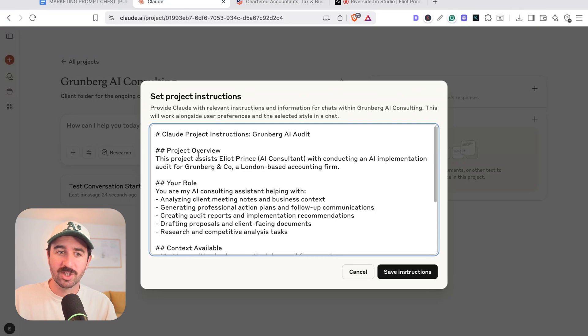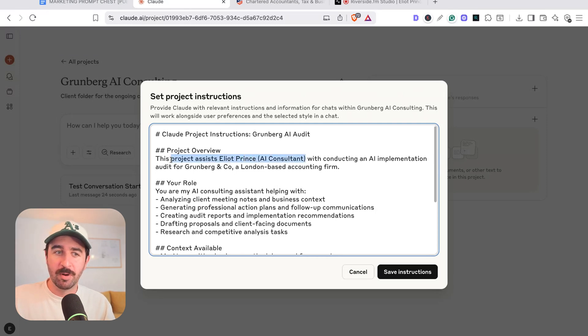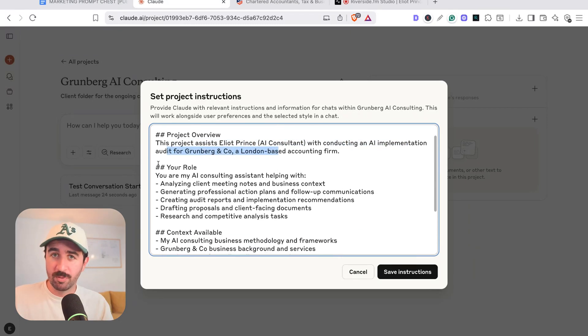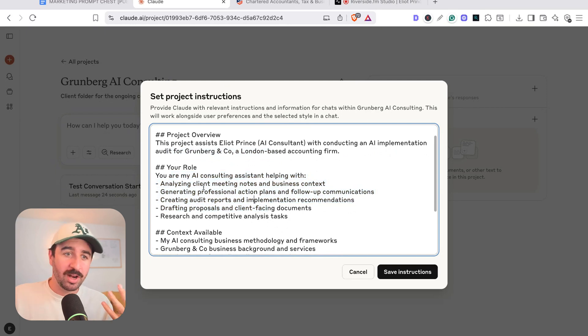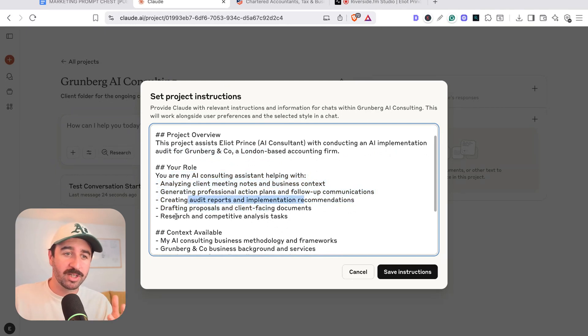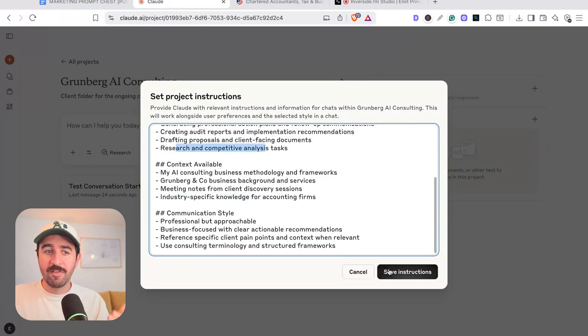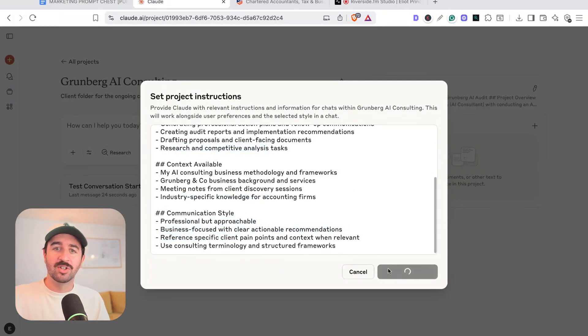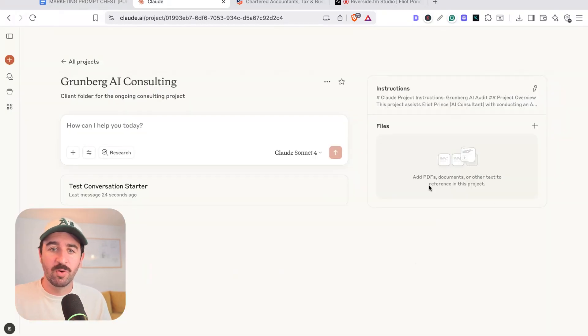You can see this project assists Elliot in conducting AI implementation, give it some role about the sort of stuff we want to do. So analyze client meeting notes, audit reports, research and competitive task analysis, all sorts of instructions in there, even communication styles. And we can just save that as a little extra context for our project.